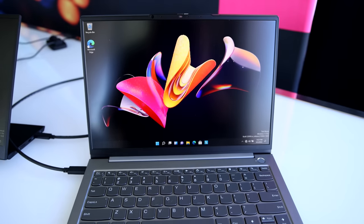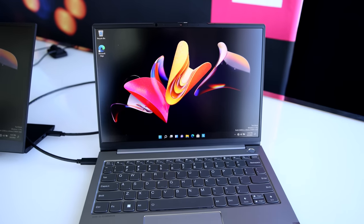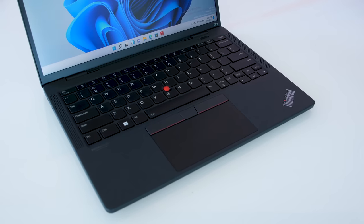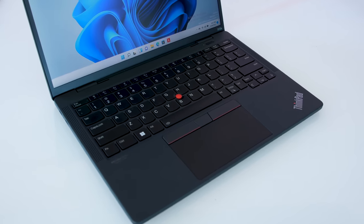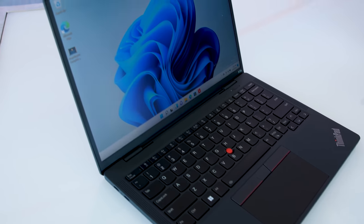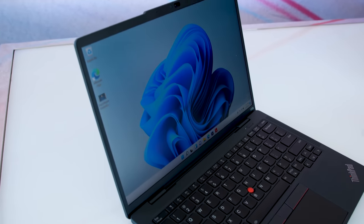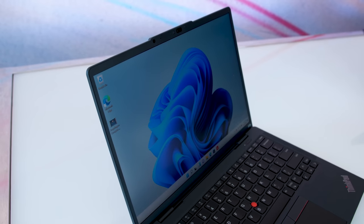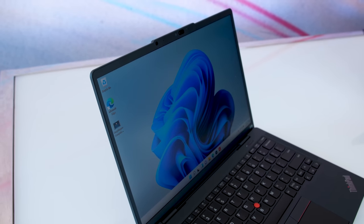Lenovo has announced a bunch of new business laptops for Mobile World Congress this year, including two of its smallest new models, the ThinkBook 13S Gen 4i and the ThinkPad X13S Gen 1. Two laptops with very similar names, but likely very different buyers.